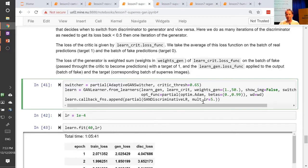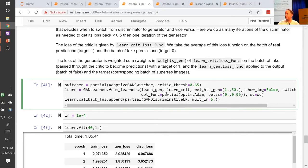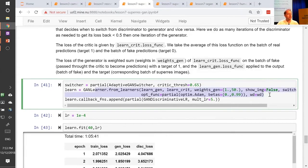GANs hate momentum when training. It doesn't make sense because you keep switching between generator and critic. When you create an Adam optimizer, the momentum parameter should be set to zero. So if you're doing GANs, use these hyperparameters — it should work.